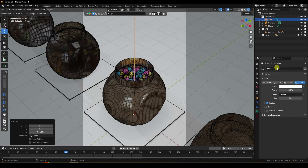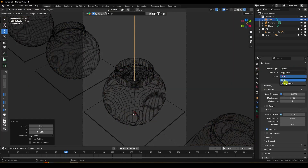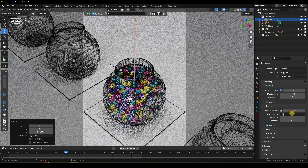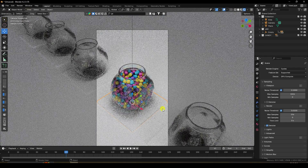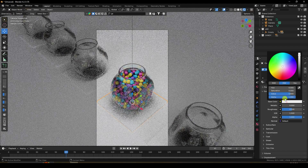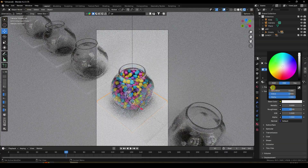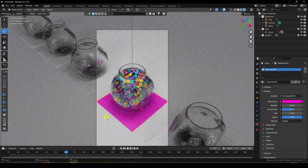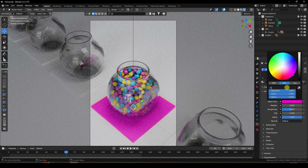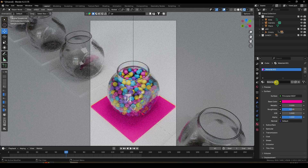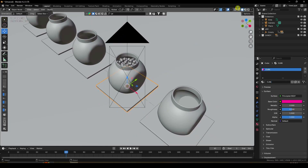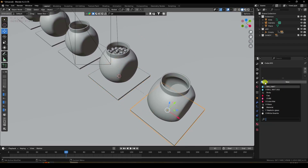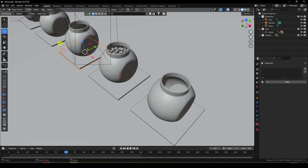Press 0 to view through camera. In Render settings, set Cycles render device to GPU and samples to 256. Uncheck wireframe. Select the cube and apply a material with roughness around 0.9 to 0.95.